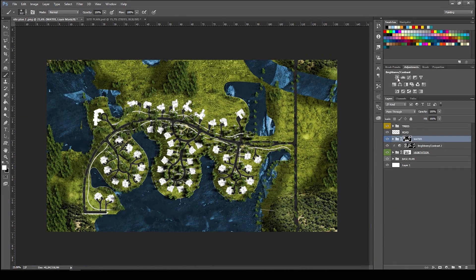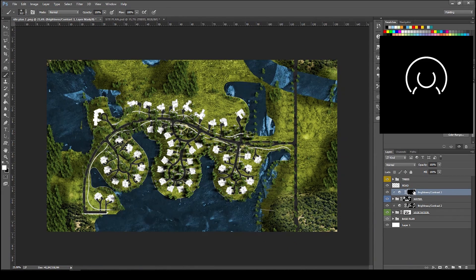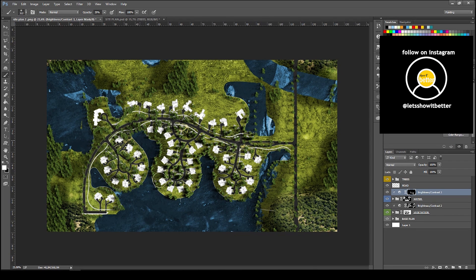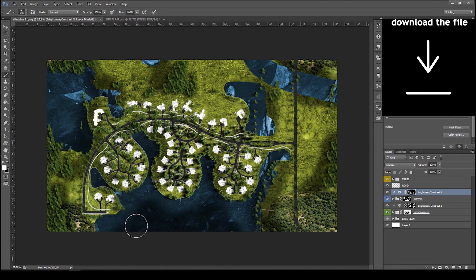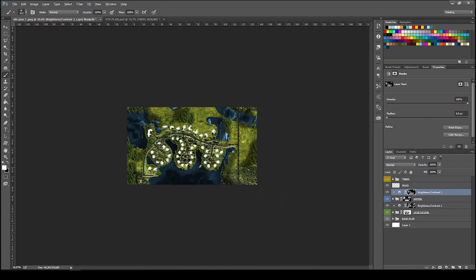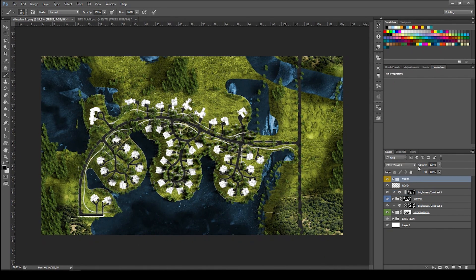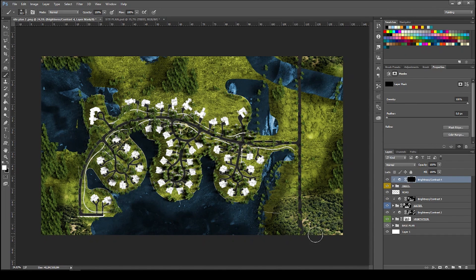Do the same for the water texture: go to the water texture folder, press Brightness/Contrast, apply the layer to the folder, press Ctrl+I, and paint the darker parts of the water. These are the parts that will have the island's shadow — the deeper the water, the darker it will be. Painting this gives a very realistic effect.